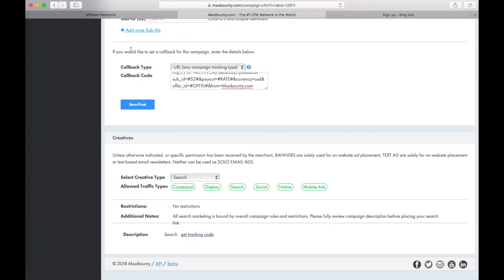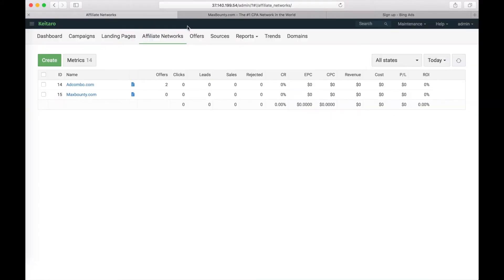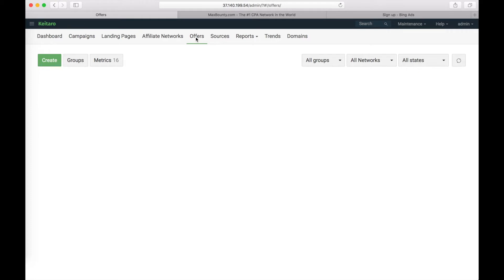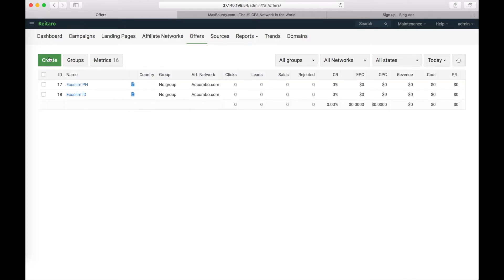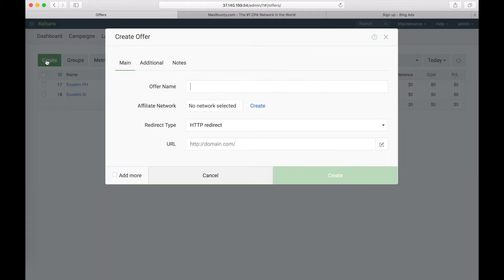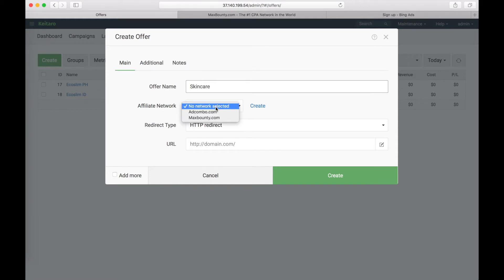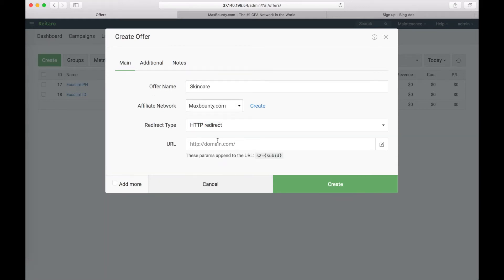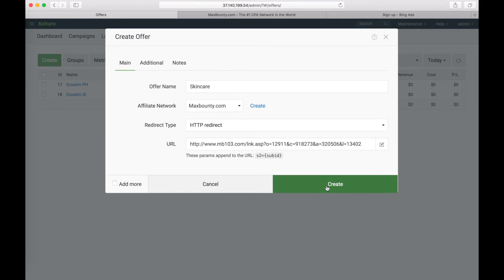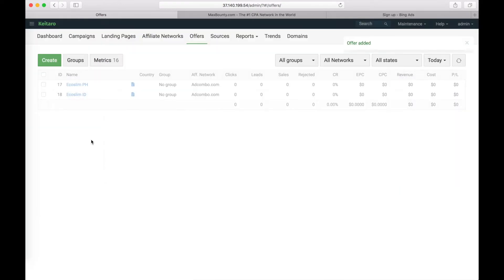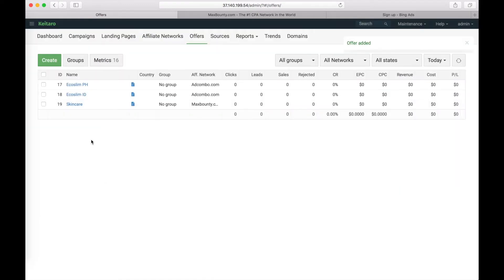Now let's get back to our Ketara tracker and add the offer to Ketara. Click on offers page, then click on create. Let it be skincare. Choose and edit Max Bounty Affiliate Network and set the URL we copied from Max Bounty offer. Click on create to save the changes. Our offer is added.